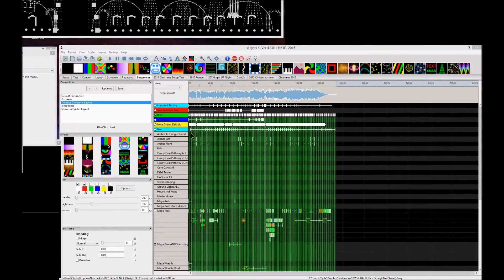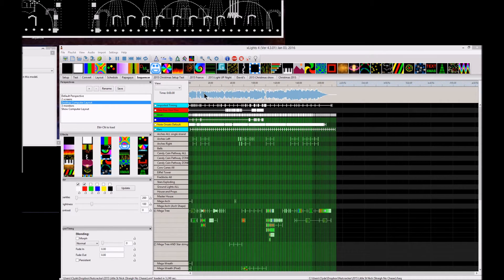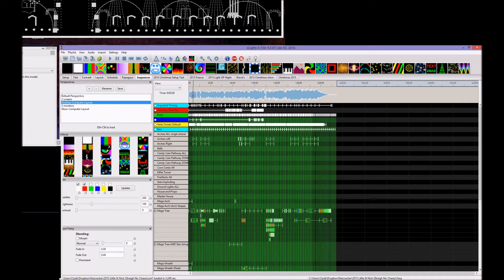Hey guys, Clyde here live at Leechburg Lights. I'm in the studio today, and I've been getting a couple of questions recently. I figured I'll throw up a video and show you guys how to take your XLights sequence, or sequencing from XLights, and export it into a file — convert it into a file that will be used for Light-O-Rama.